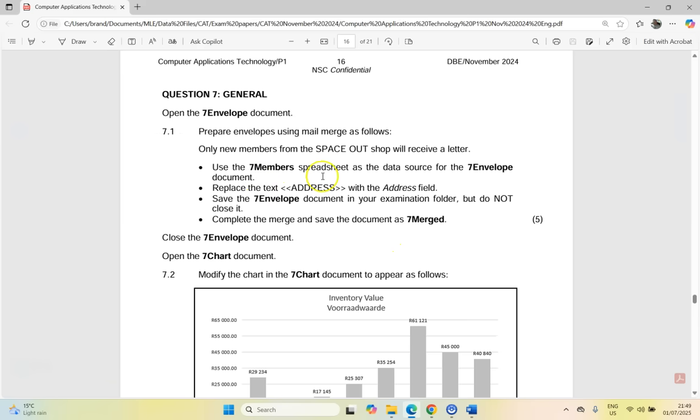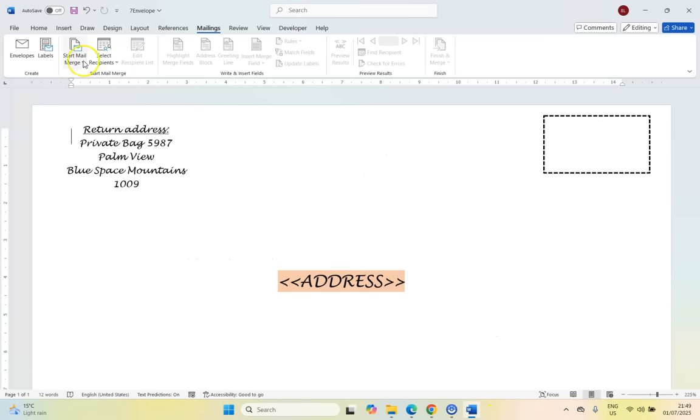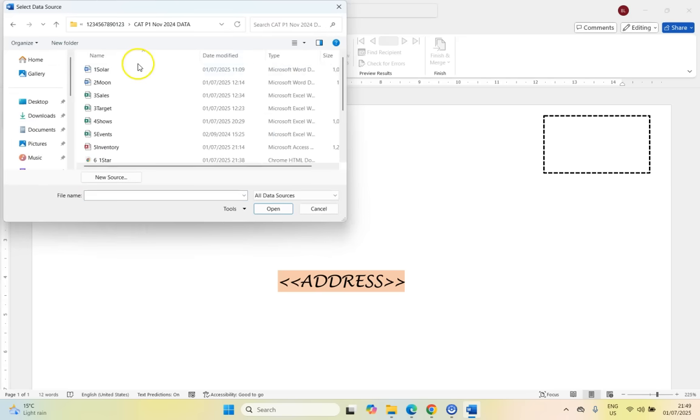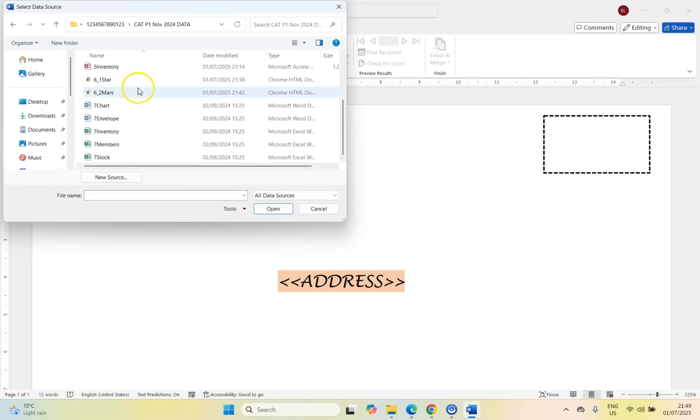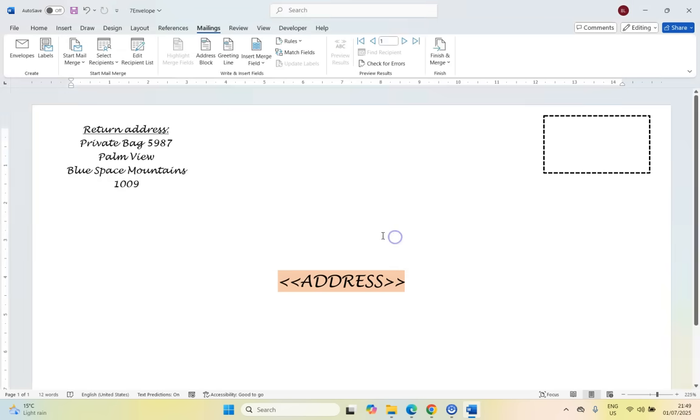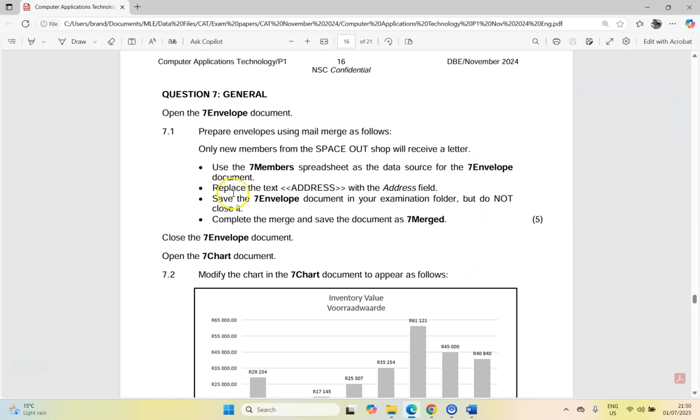They say we must use the seven members spreadsheet as the data source. So we're going to come here to select recipients, we're going to get from an existing list. So in that folder, if we scroll down, there's the seven members spreadsheet. So we're going to use that as my source. I assume that's the only sheet, and I'm assuming the data has first row. So let's go OK.